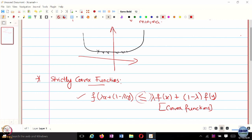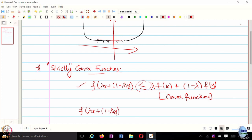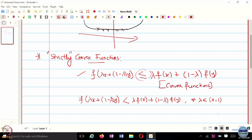This inequality with 'less than or equal to' does not eliminate the possibility of multiple local minimizers, all of which are also global minimizers. With a strictly convex function, the inequality is strict: f of lambda*x plus (1 minus lambda)*y is strictly less than lambda*f(x) plus (1 minus lambda)*f(y), and this is true for every lambda in the open interval (0,1) and x not equal to y.